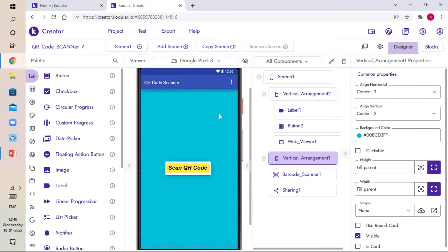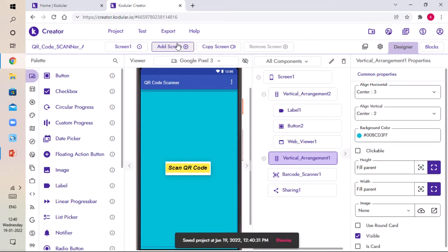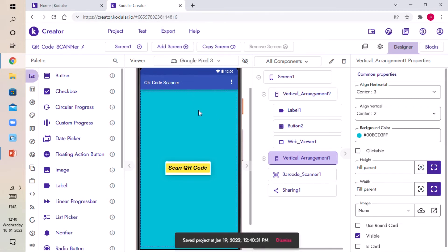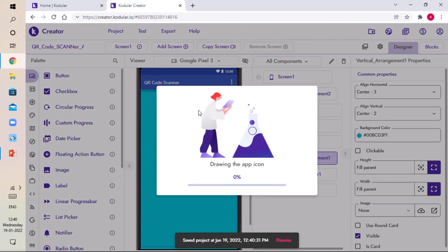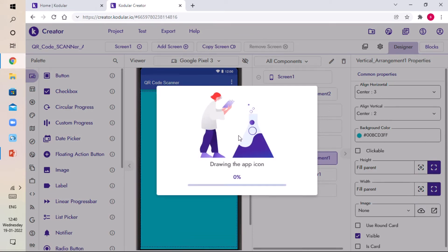The coding of our app is done. Click on the Export button and click on Android App so we can test our app on our Android device. It takes some time but not more than 2 minutes — it depends on your internet connection.